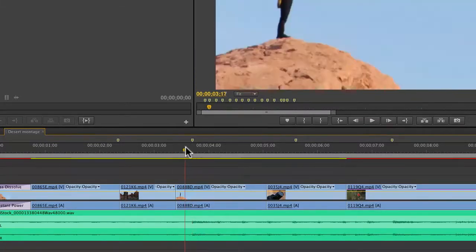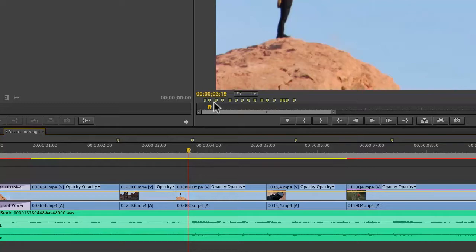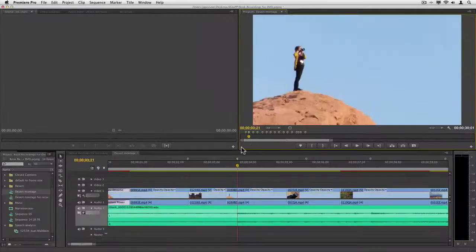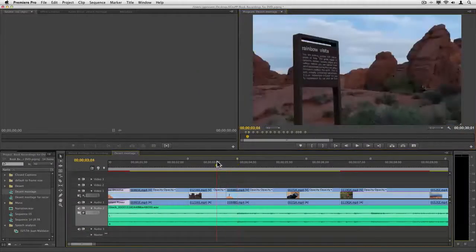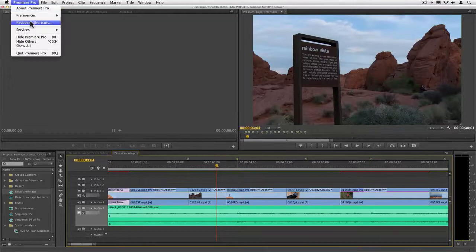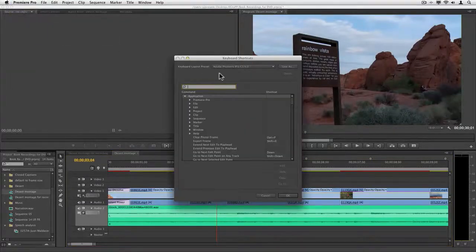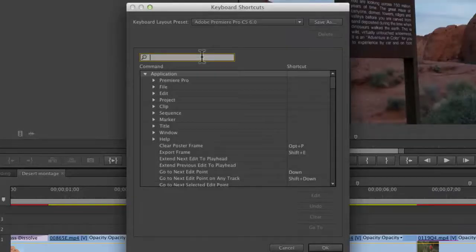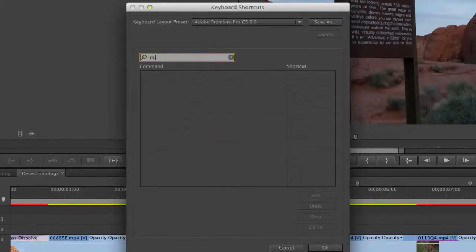Now for that, I'm gonna want to put my playhead at the marker itself. I can click on the markers here, but an easier way to do it is to go to the next and previous marker. I'm gonna go to the keyboard shortcuts and just type in 'mark'.